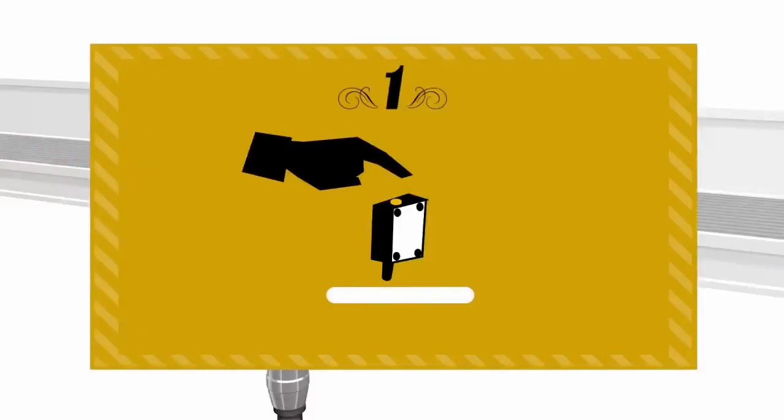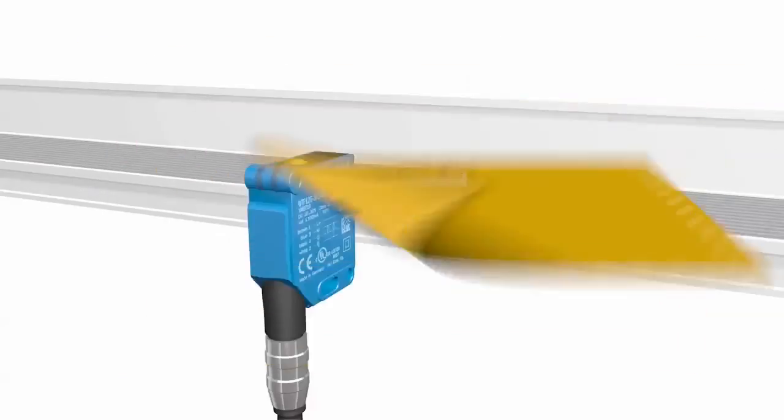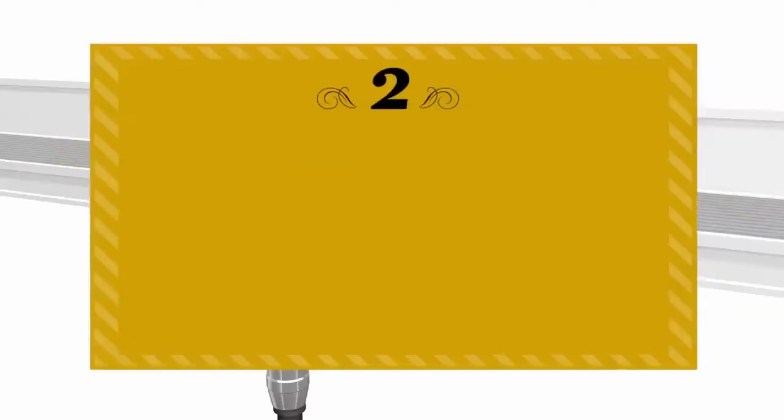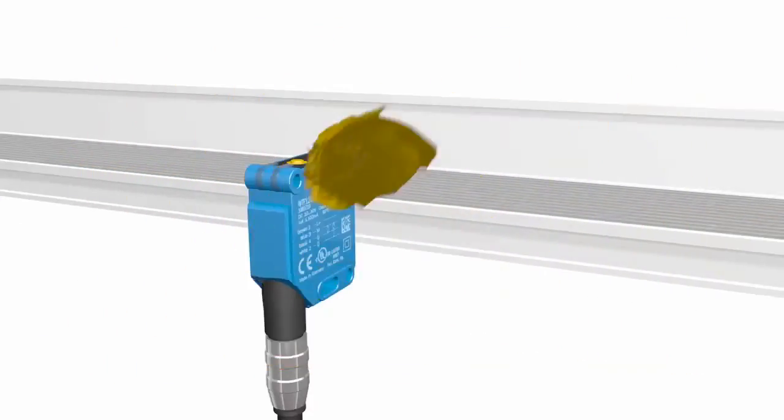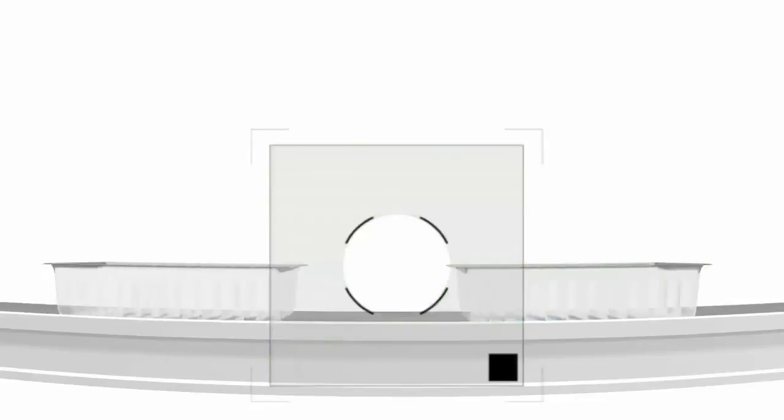Step 1. Simply point the TransProtect at the spot where your reflector used to be and press the teach button. Step 2. Well, there is no step 2. As you can imagine, this saves a lot of installation time.